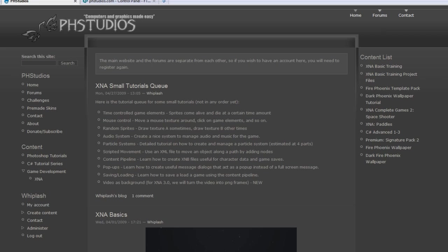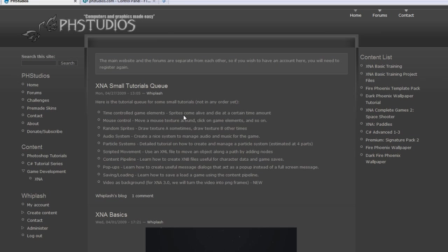It is recommended that you watch the two complete game tutorials so far on the main website, the paddles tutorial and the space shooter tutorial before doing these. If you don't care about doing those and want to do these instead, and if you have some trouble I am always around to help you out, so if you just want to do these that's fine.